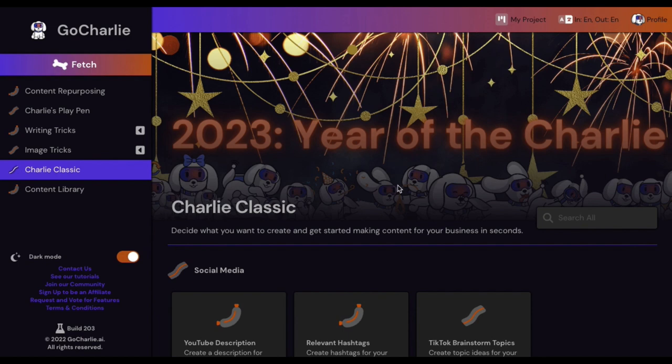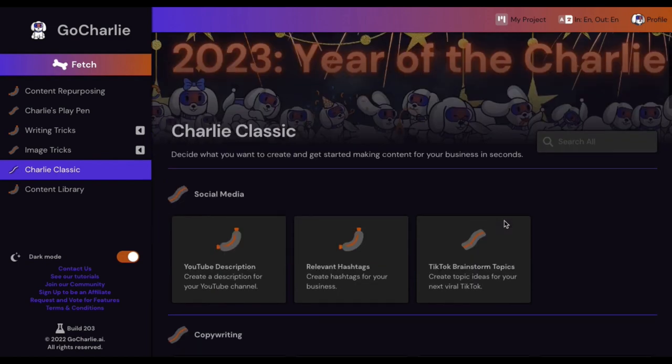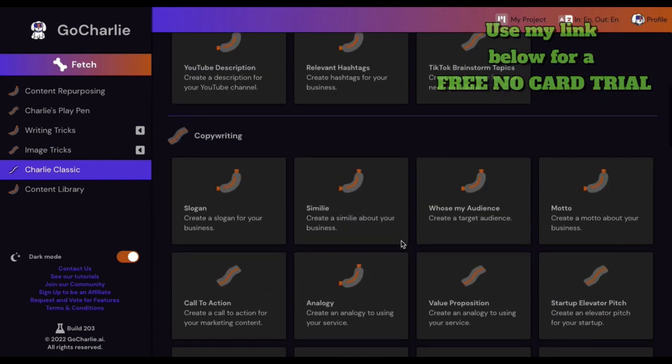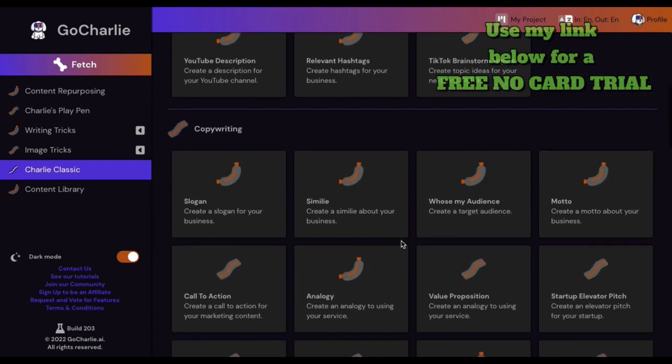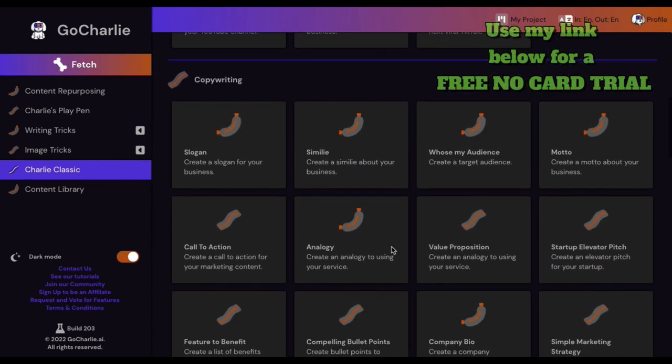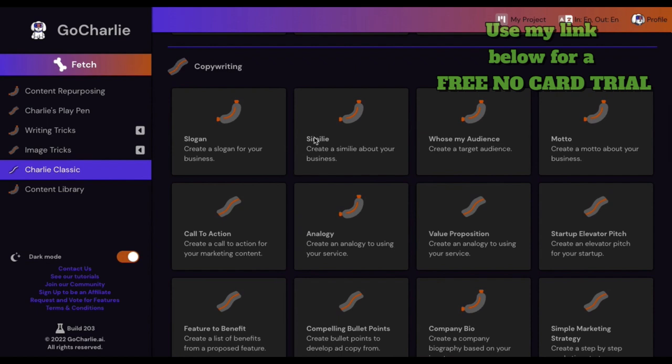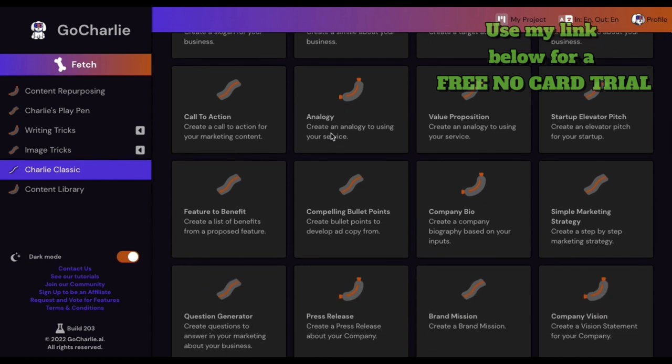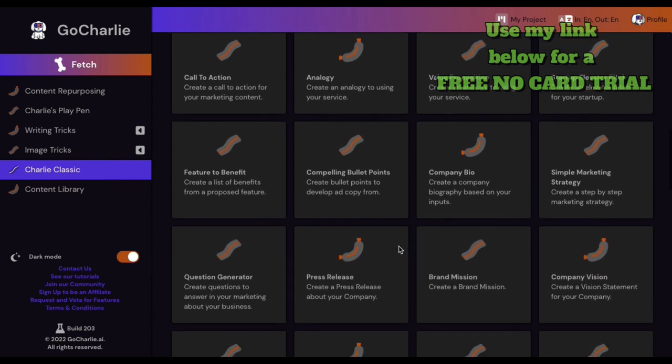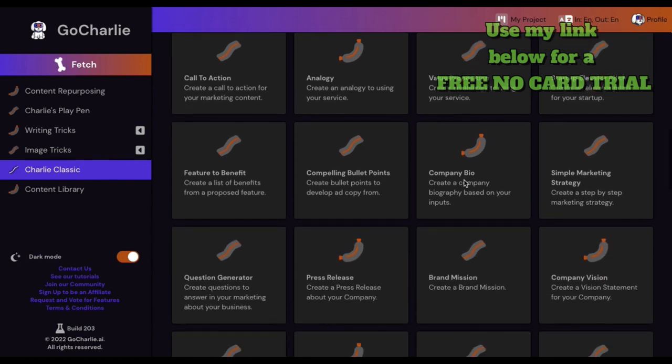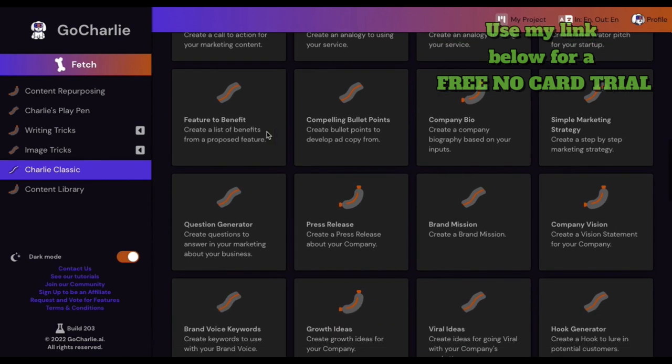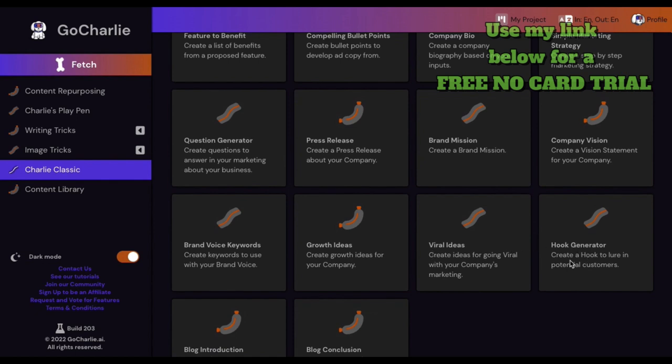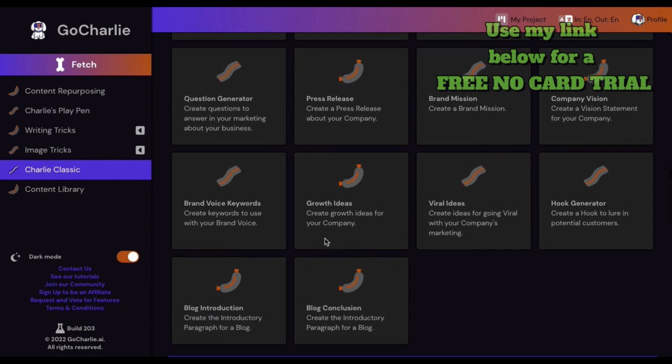So this is the Charlie Classic area where you come in, your entry point into the program. It starts off with some social media there - YouTube descriptions, relative hashtags, brainstorms and TikToks. Copywriting tools like simile, motto, analogy. Hook generator, viral ideas - that's always good. Of course your typical blog stuff.